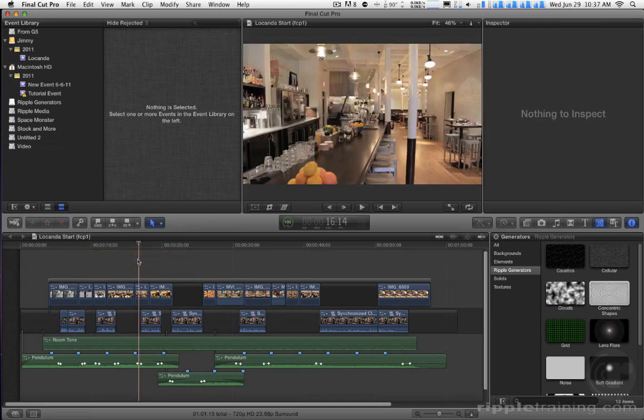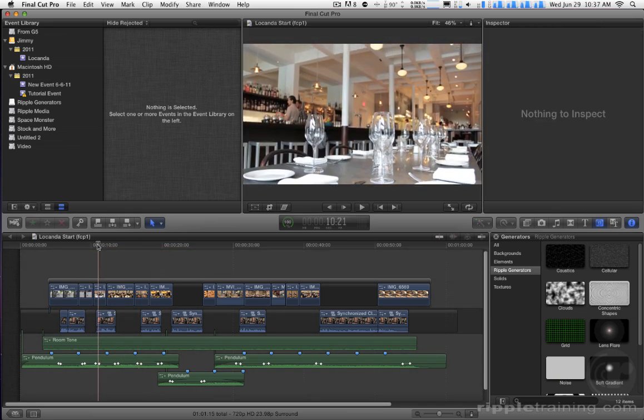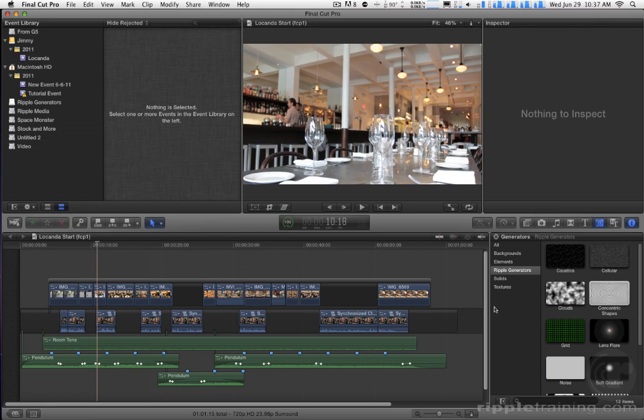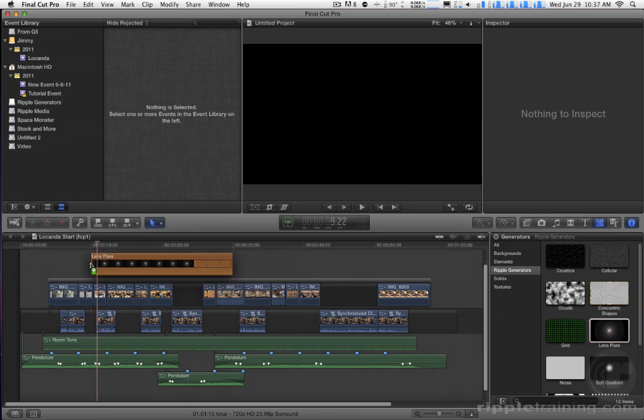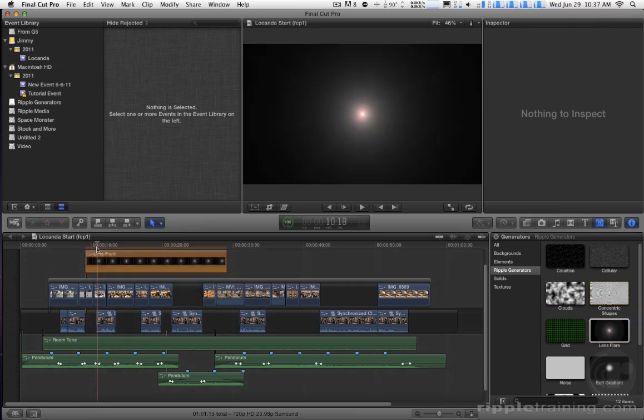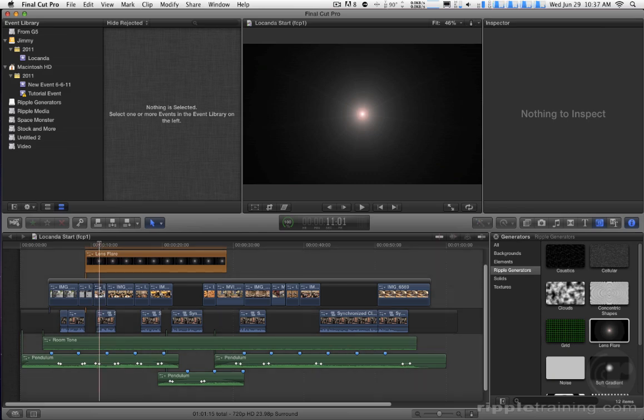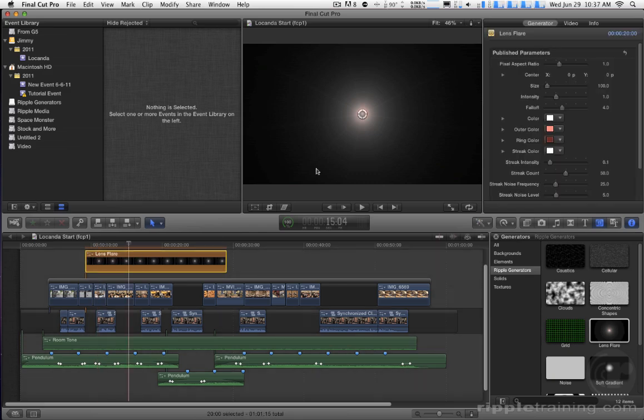Point number two, I'm going to delete this, is just how you deal with transparency. So for instance, we have one called a lens flare here. And if I bring the lens flare up, and I'm going to position it over this shot that we can no longer see, because a lens flare blocks it.